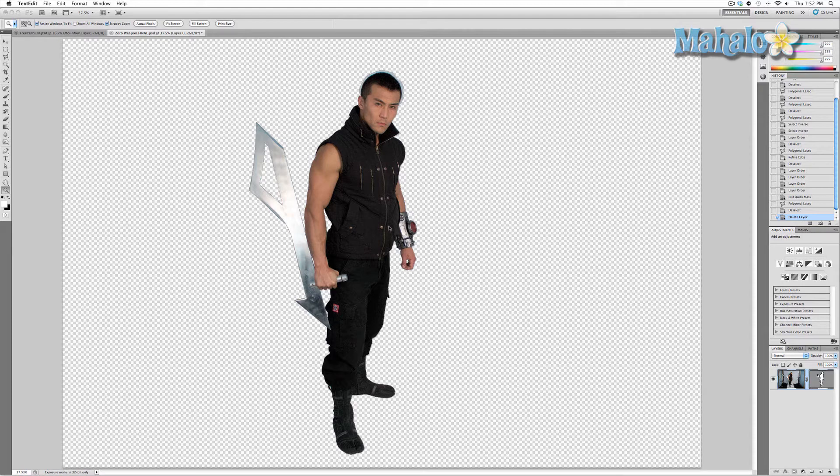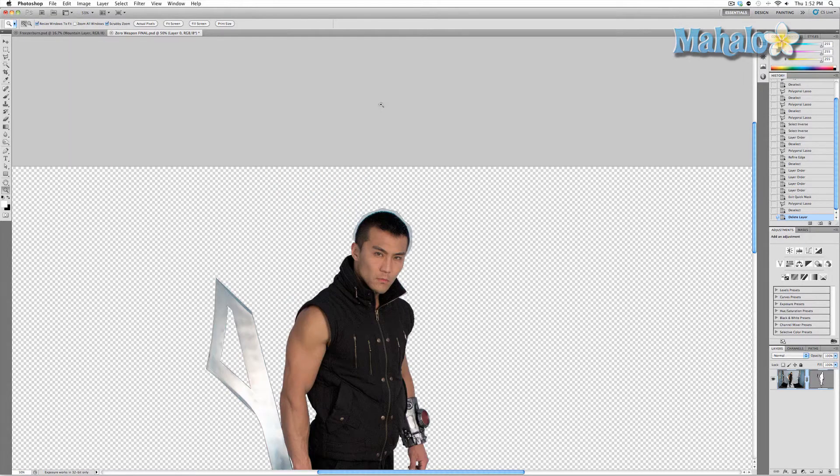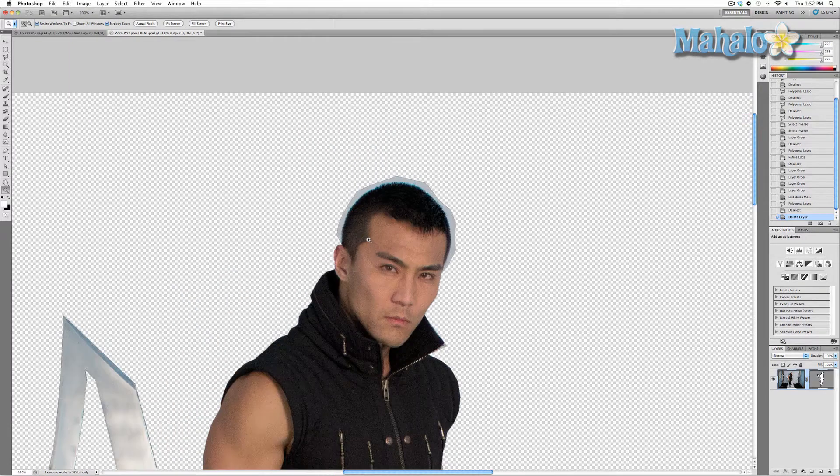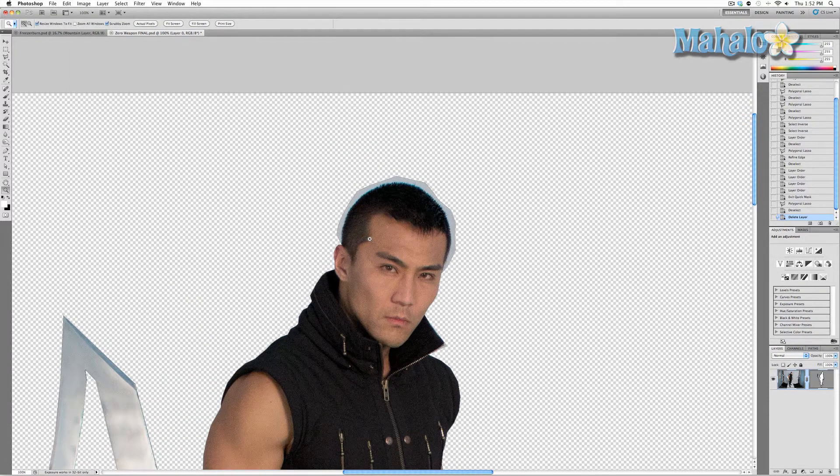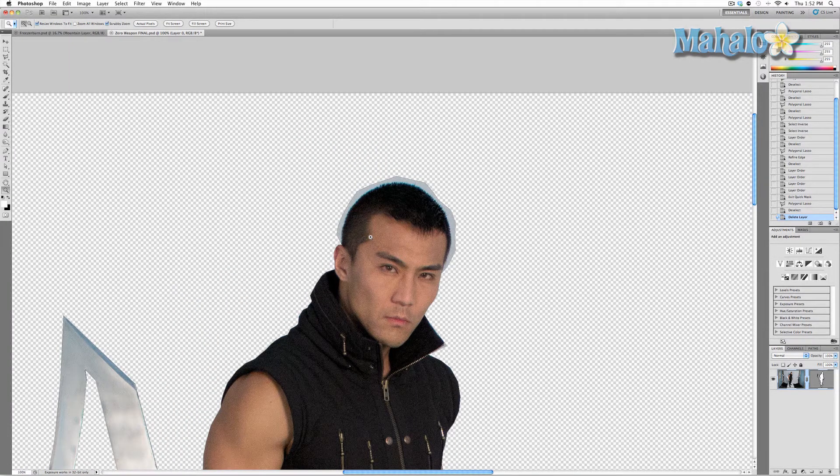But we have a bit of a difficult dilemma to deal with, and that is his hair. Vector masking is next to impossible to use when it comes to hair, so what we have to do is create a separate layer and use a pixel mask.